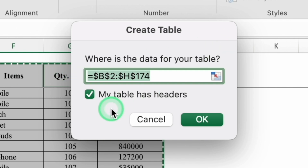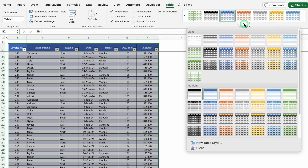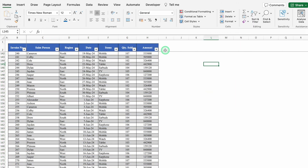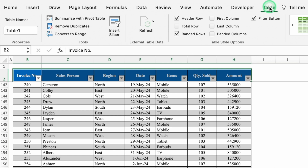My table has headers — click OK and a very beautiful table gets created. In case you want to change the color, it can be done from here. If you want to change the color of the heading, select it, go to Home, and change the color. Once the table is created, you will see the Table tab on top. Go to the Table tab and untick the Filter button so the filter buttons are removed.